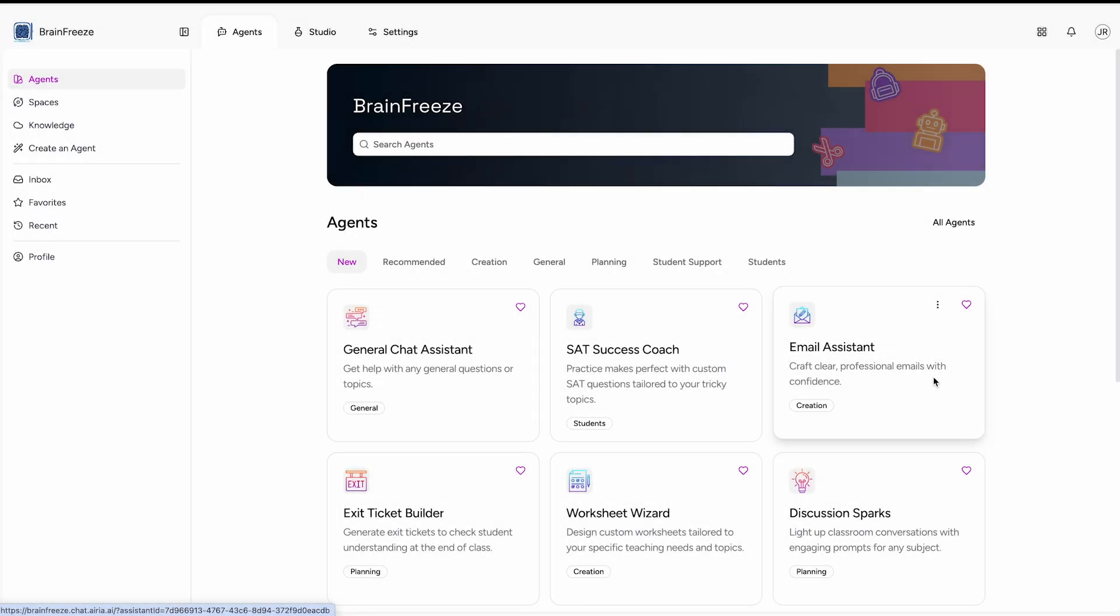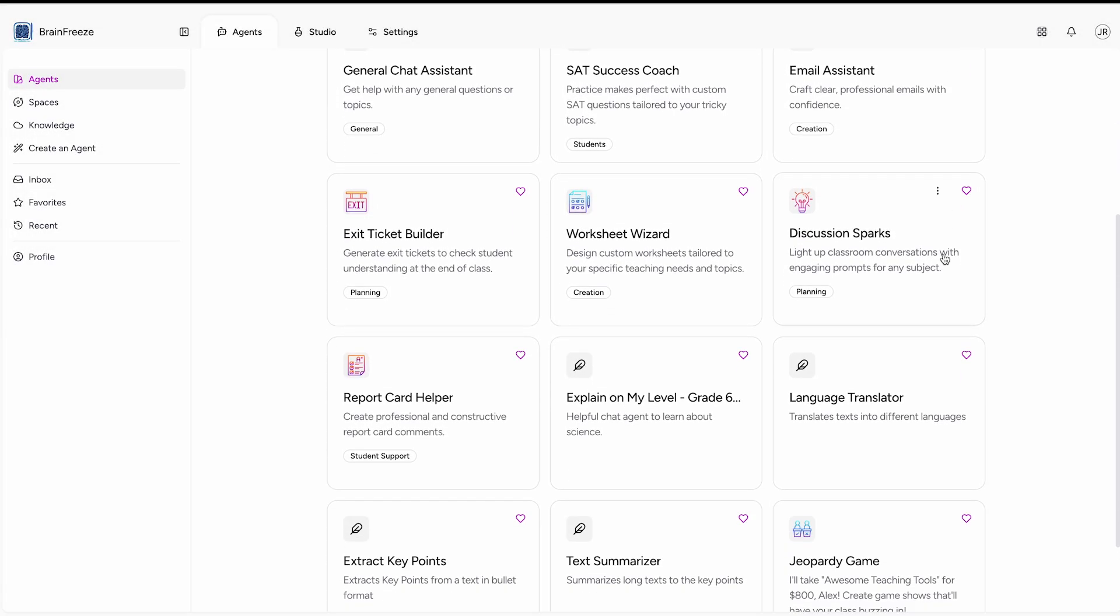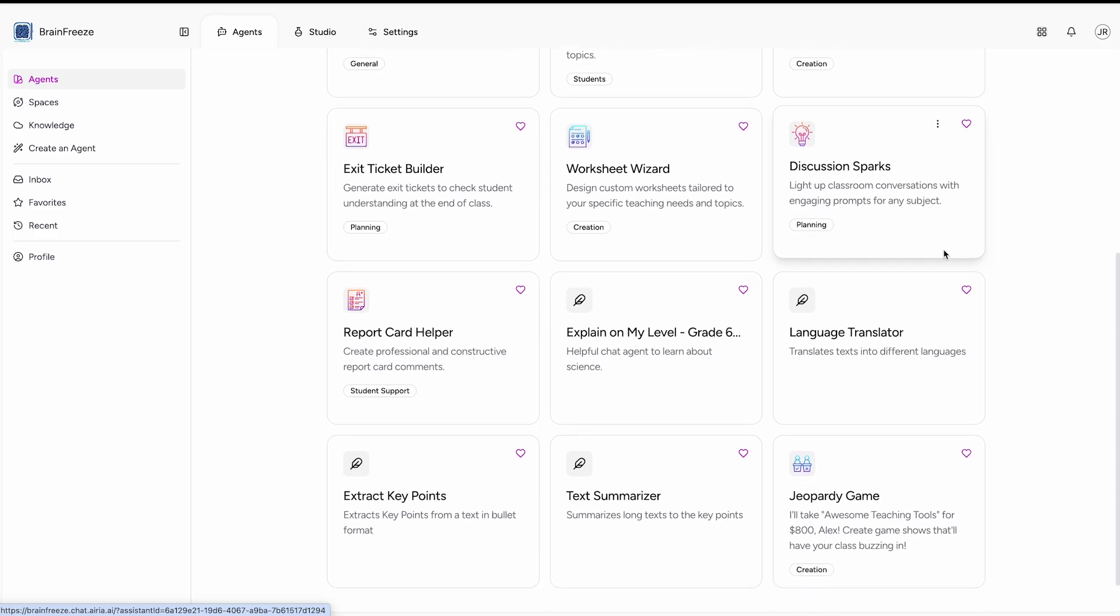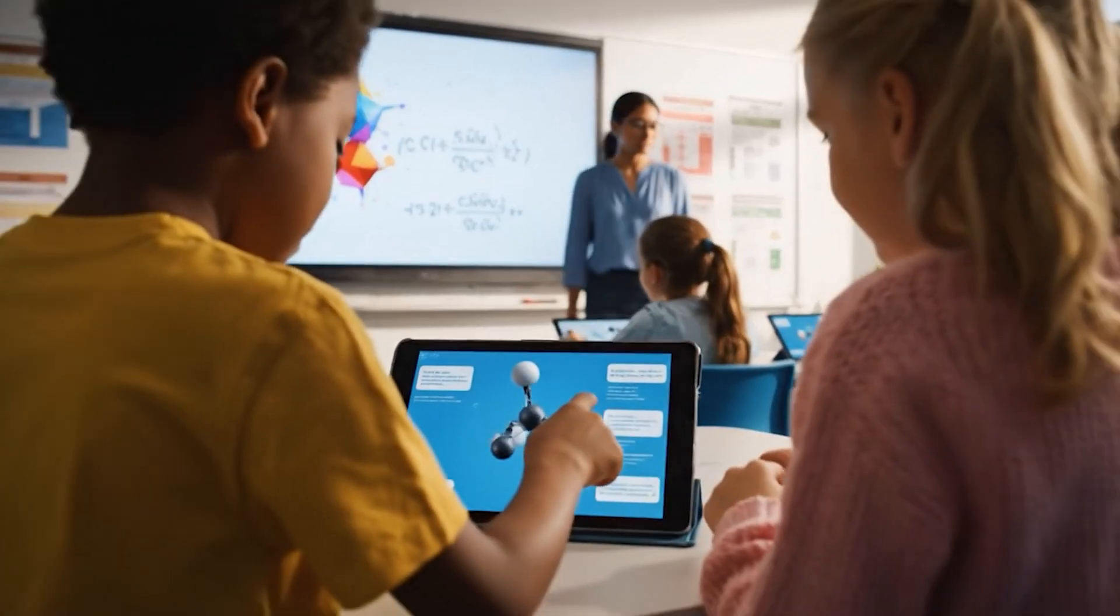So this school year, choose an AI platform that protects what matters most, your students' privacy and your school's trust.